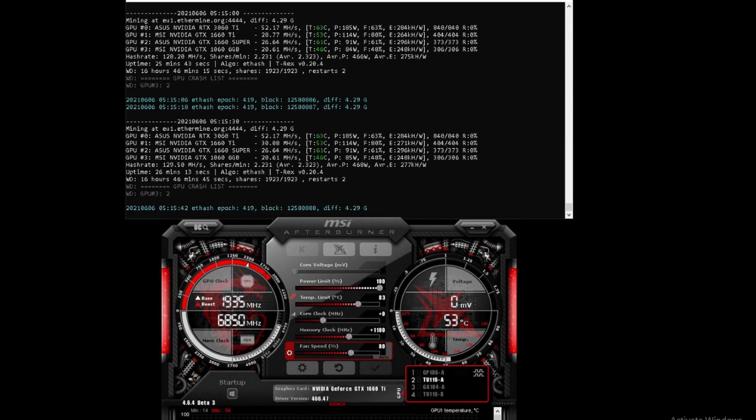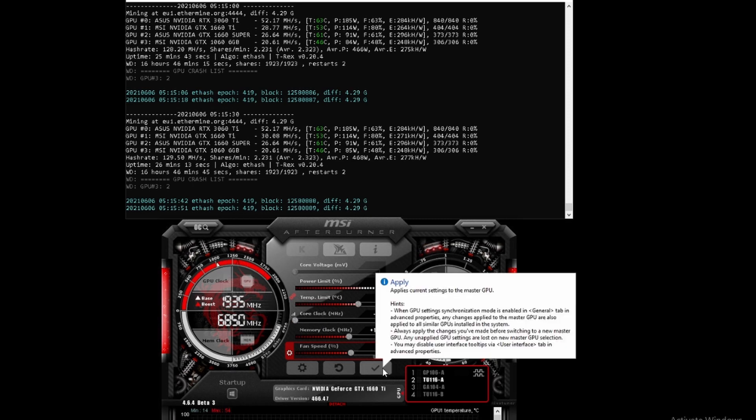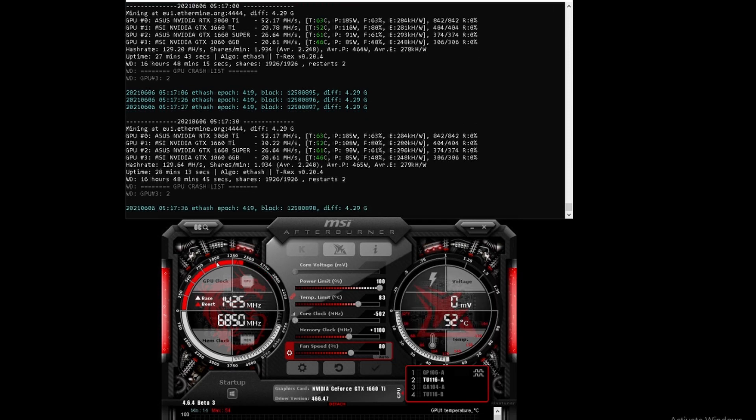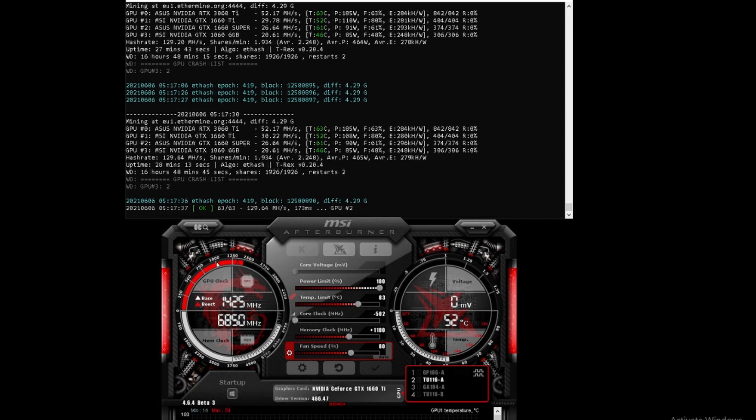Let's adjust the other dials. Let's drop the core clock down to minus 502 and see what happens. With the core clock at minus 502, we're still relatively in the same range - 30.22 mega hash.